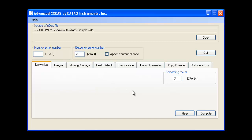Since a noisy input signal will be amplified when calculating the derivative, a smoothing factor is available. The smoothing factor acts as a filter — the greater the smoothing factor, the more filtering takes place. Since our input signal is pretty clean, we'll choose a smoothing factor of 9.